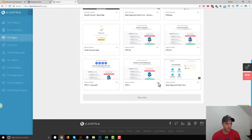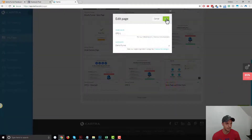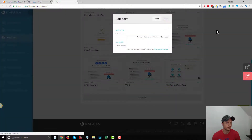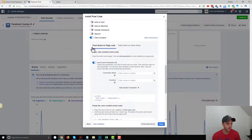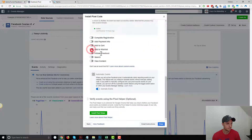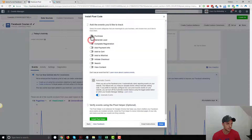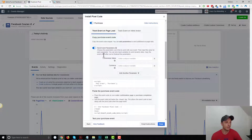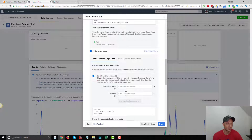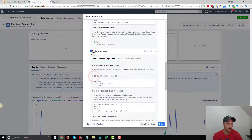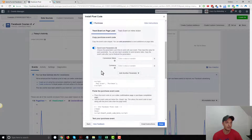Let's go on to the next page of our funnel, which is OTO number one — this is going to be a purchase event. So let me grab the purchase event code. With the purchase event, we can go ahead and add event parameters. We could add event parameters like conversion values and currency to any events, but typically for a purchase event you want to do that because you can directly relate what they're buying to how much they're worth.